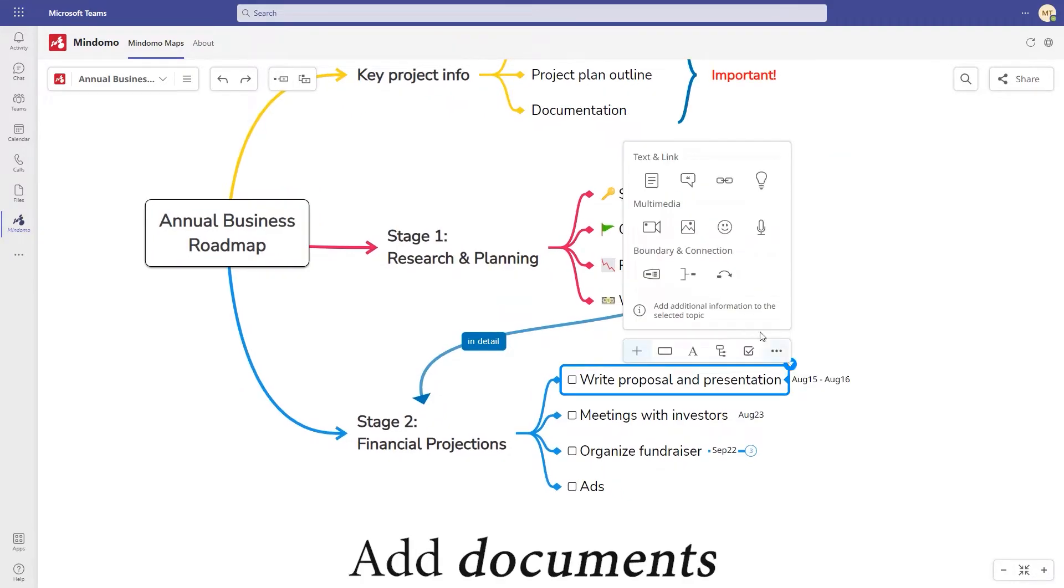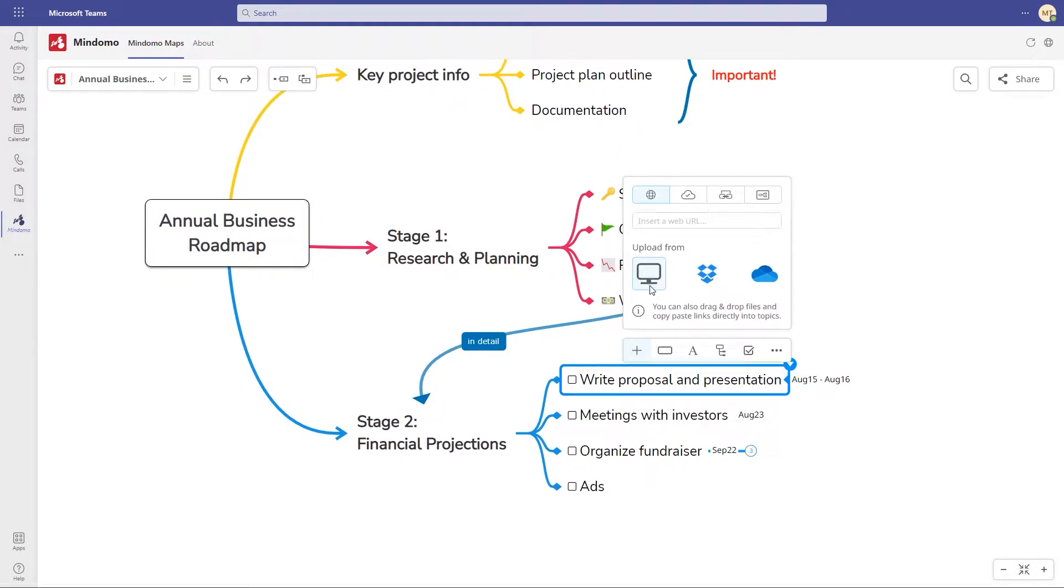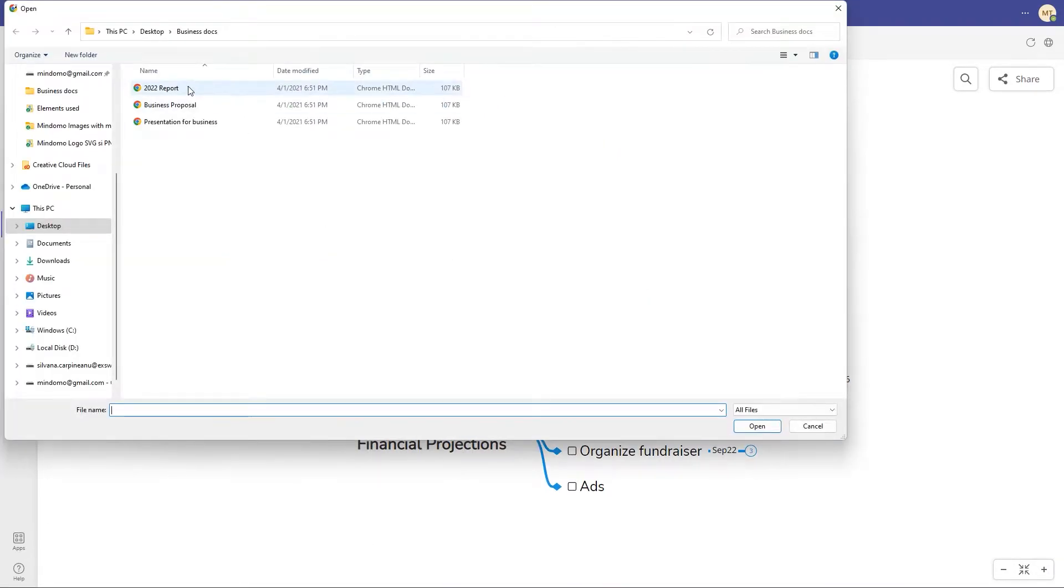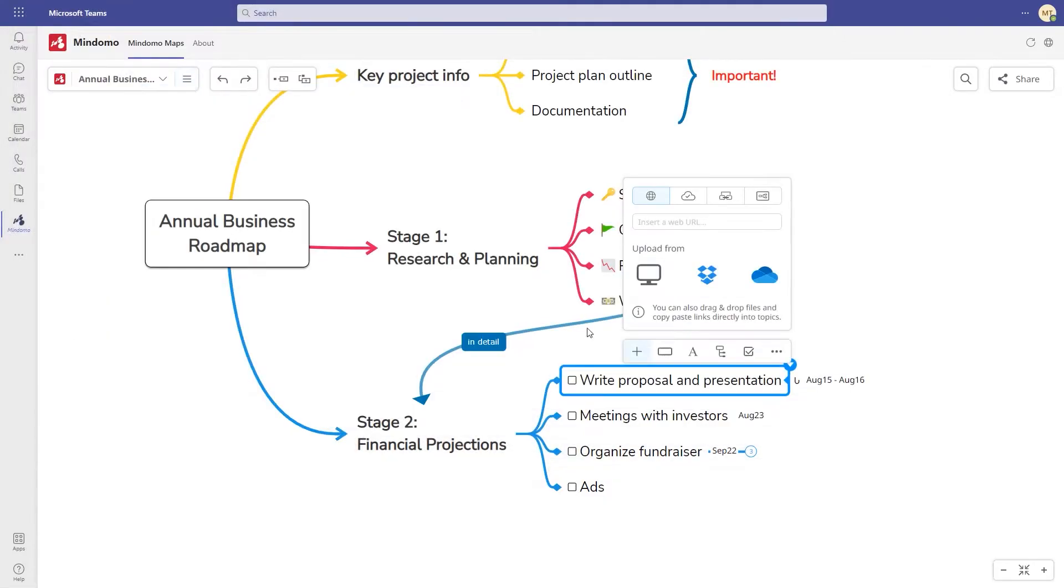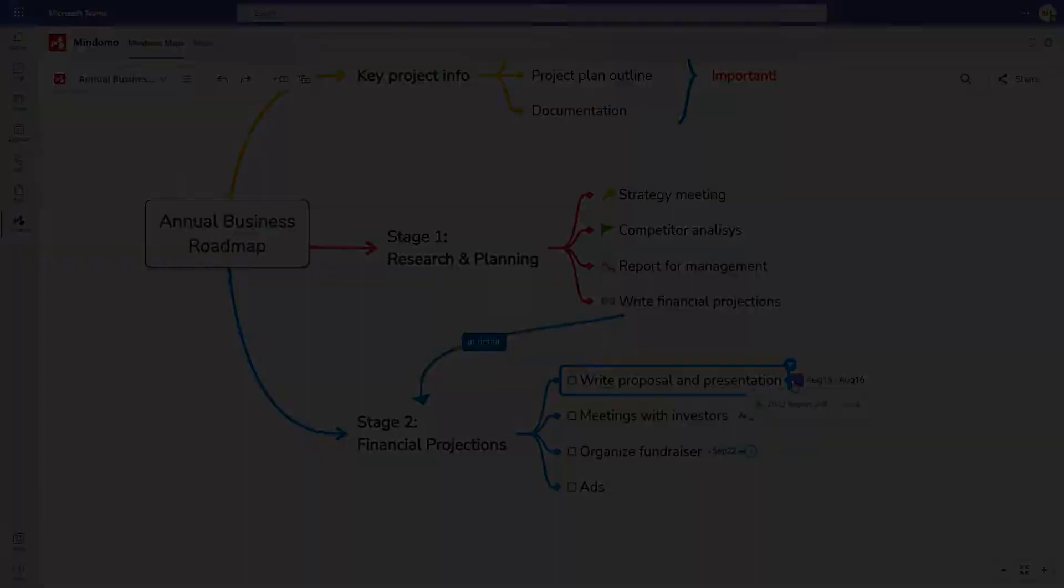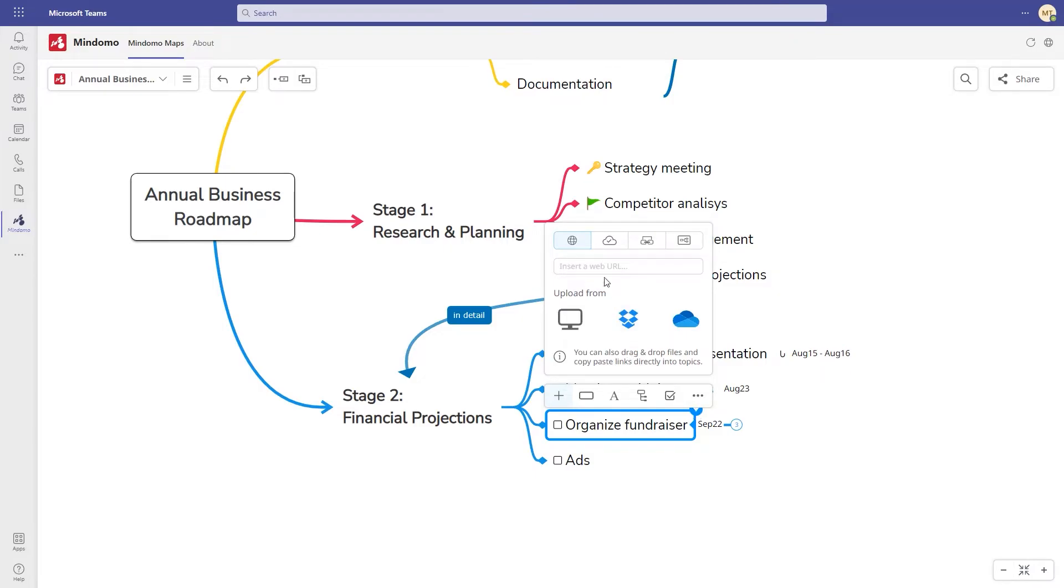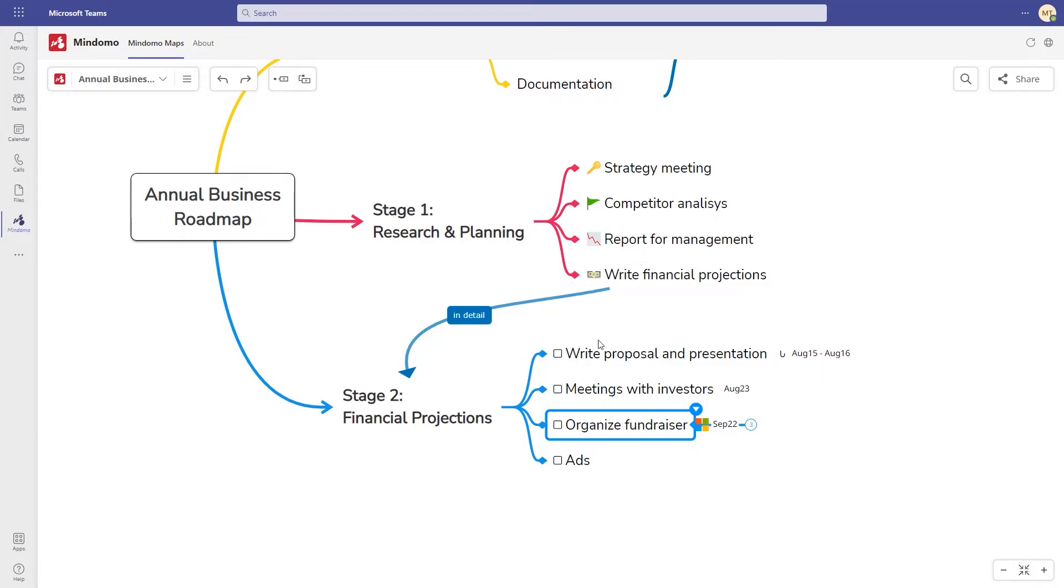Add additional resources to your diagrams. Upload documents from your computer or your favorite cloud storage service. You can also add links. Just type in the URL address and you and your team will be able to access it with one click.